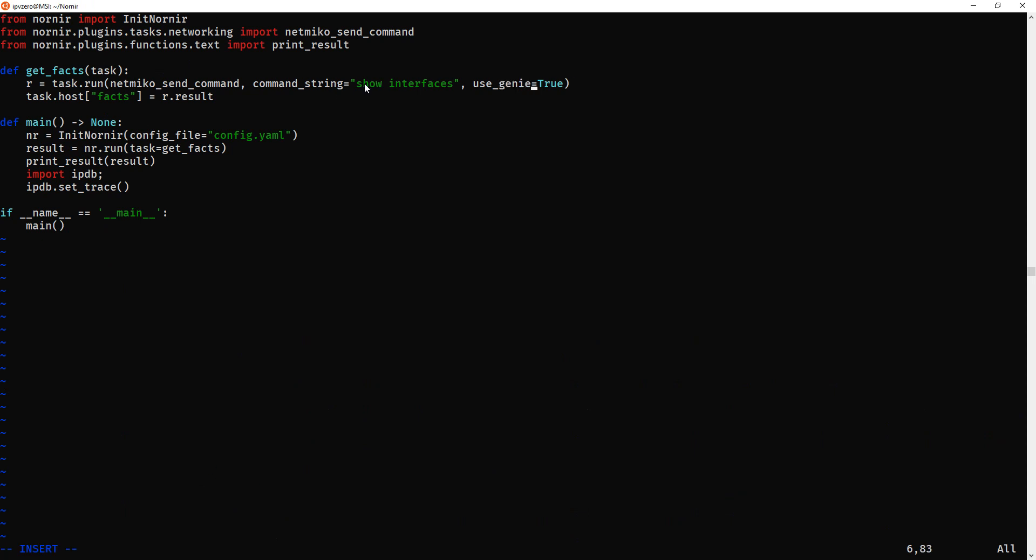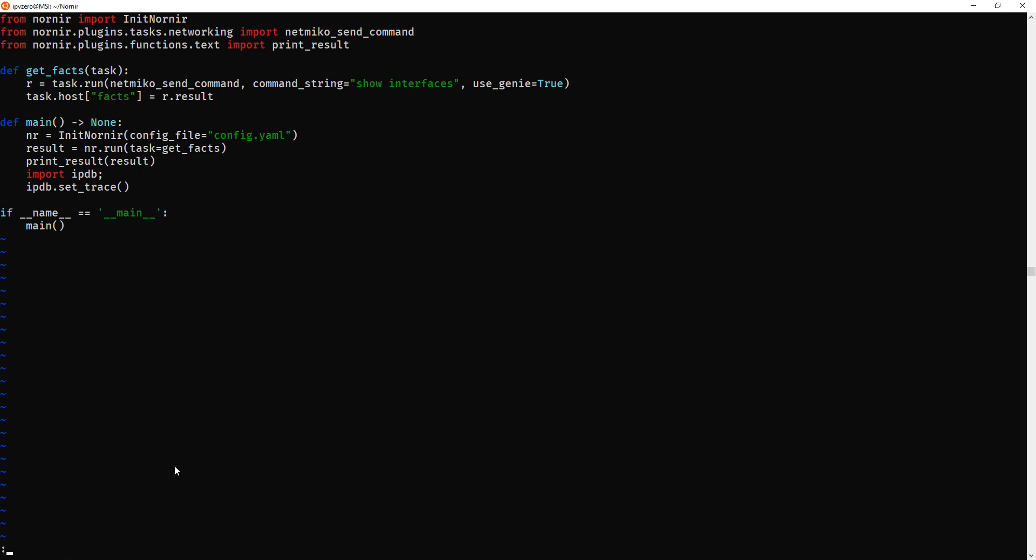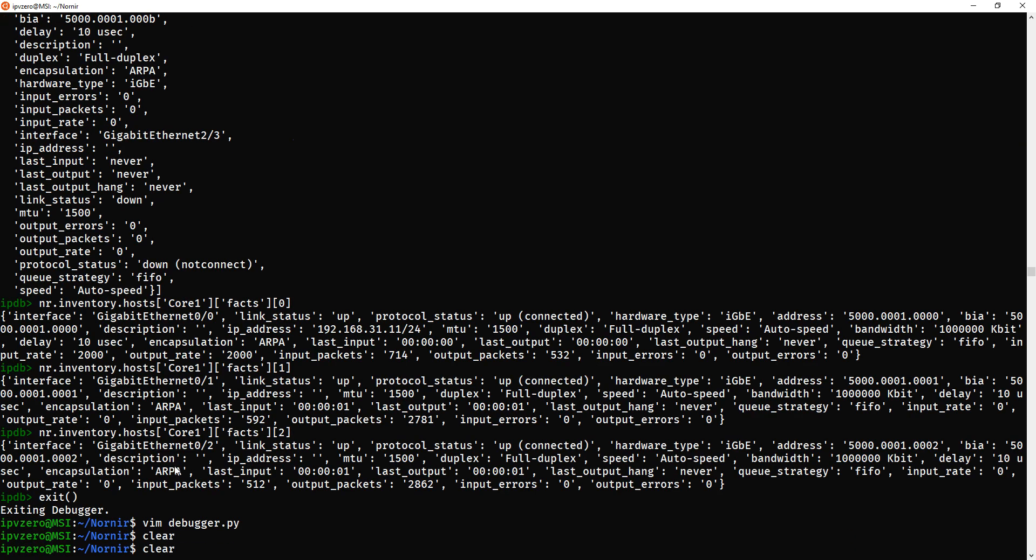So, we're effectively going to be running the show interfaces command, and then using Genie to parse that information, saving the result, r.result, to the key facts, and that's how we'll find it. So, let's go and run, actually, how about I don't do that, John Boy?